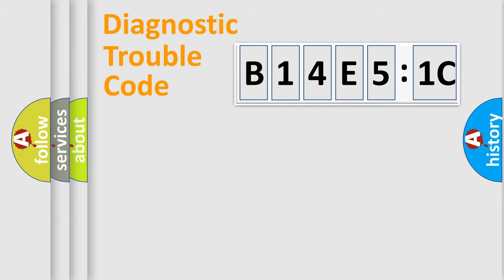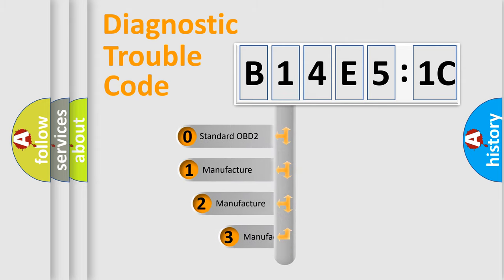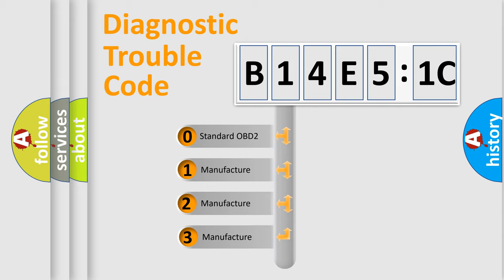Powertrain, Body, Chassis, and Network. This distribution is defined in the first character code.